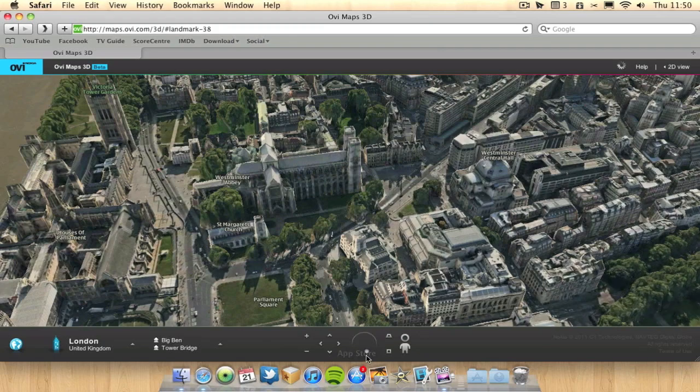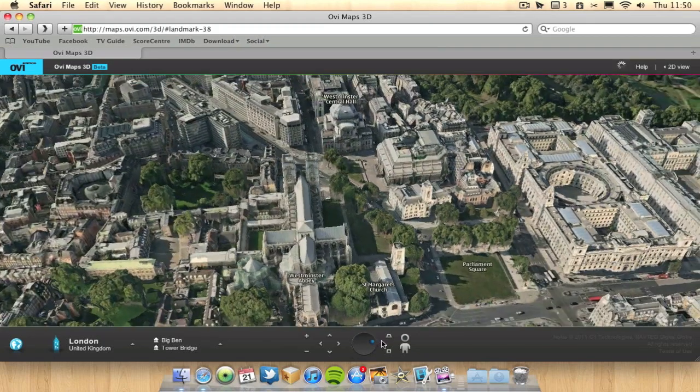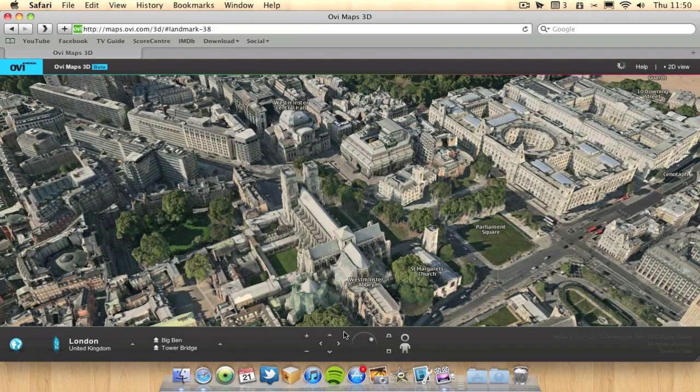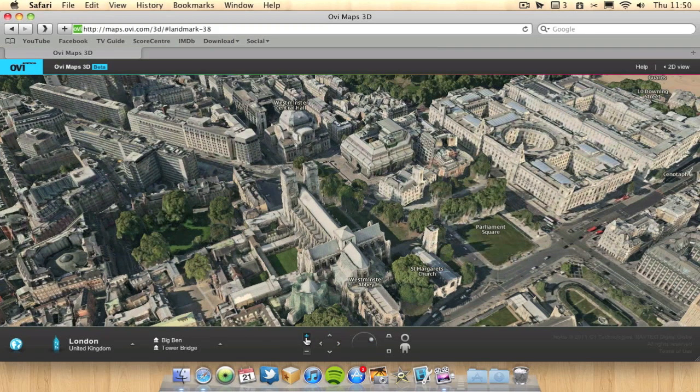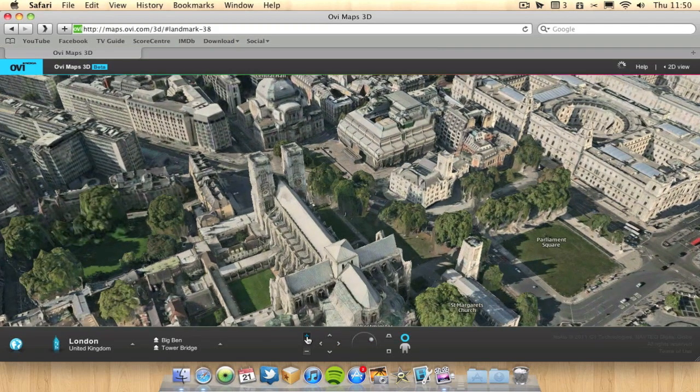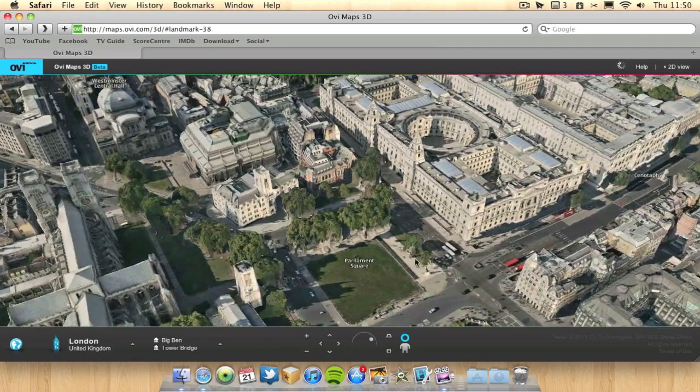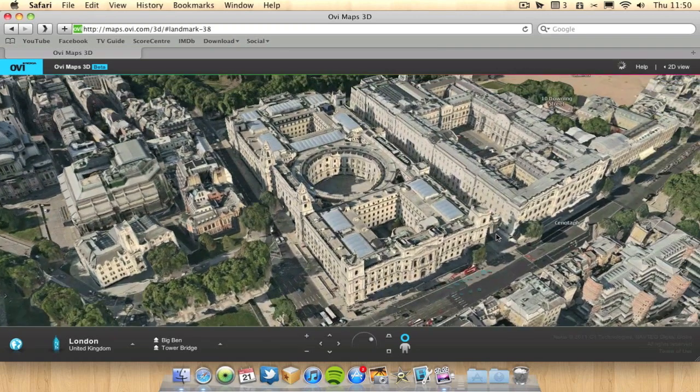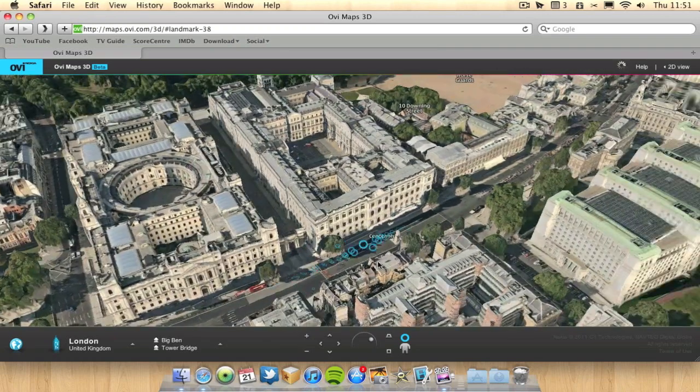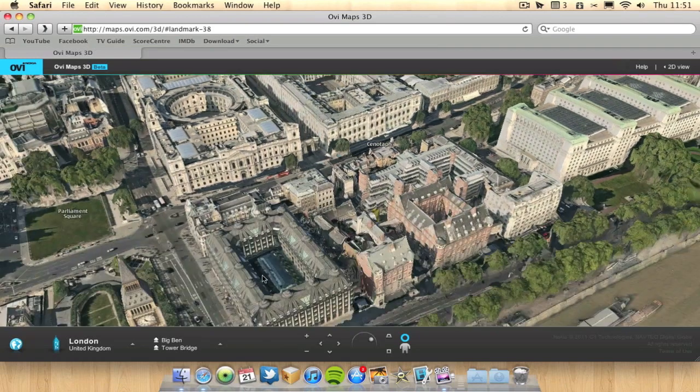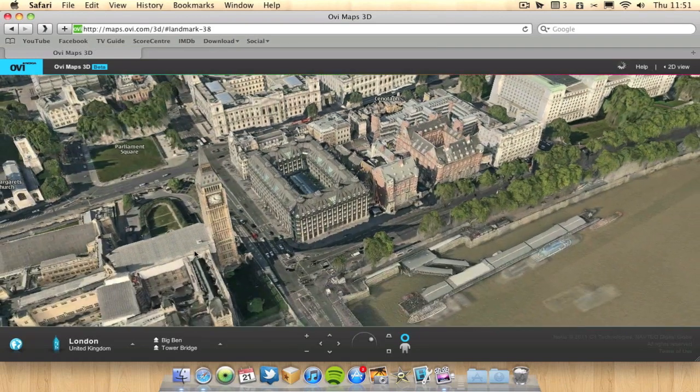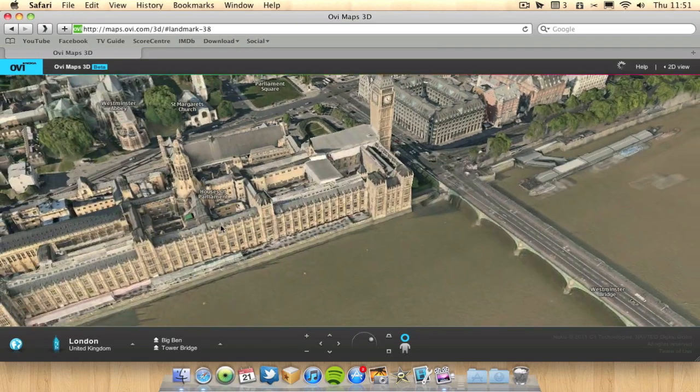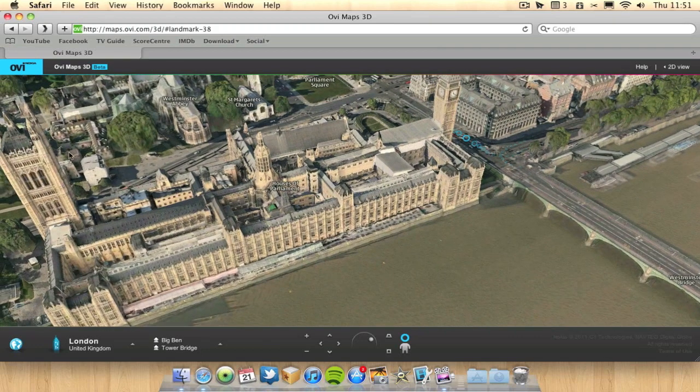I can use this here to start panning around. I also can use the plus and minus sign here to zoom in. So we've got Big Ben and House of Parliament etc. My knowledge of London is not too great to be Big Ben.